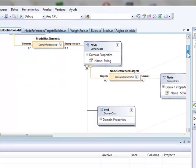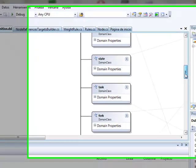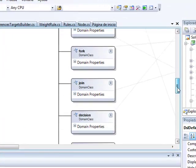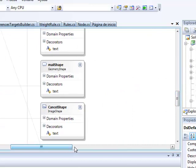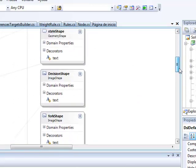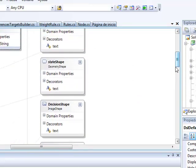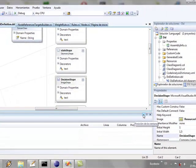In this language, we have defined the elements start, end, state, task, form, join, decision, mail, and cancel.